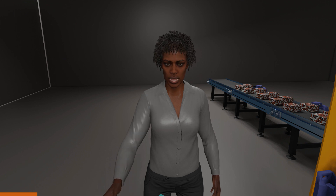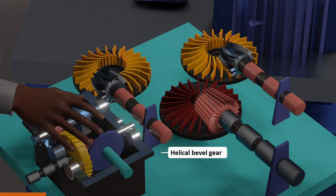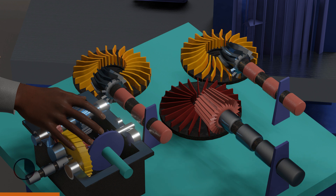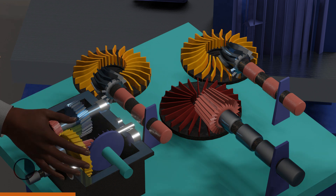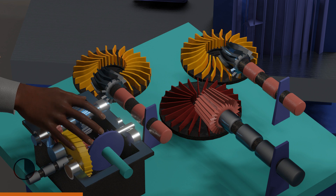Helical bevel gears can be a combination of the right and left-handed helix. These types of gears are known to be handy when transferring motion between axes that intersect on the same plane.